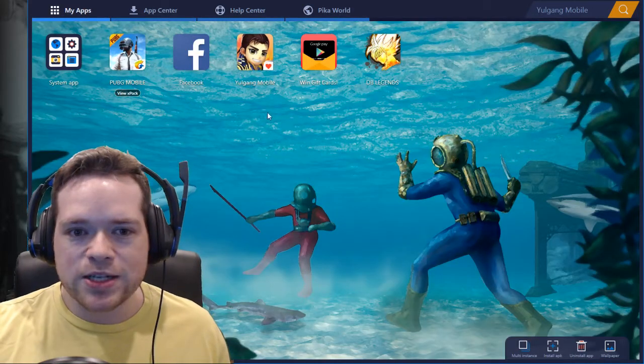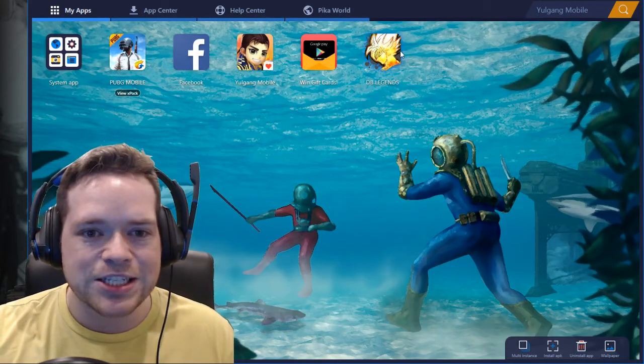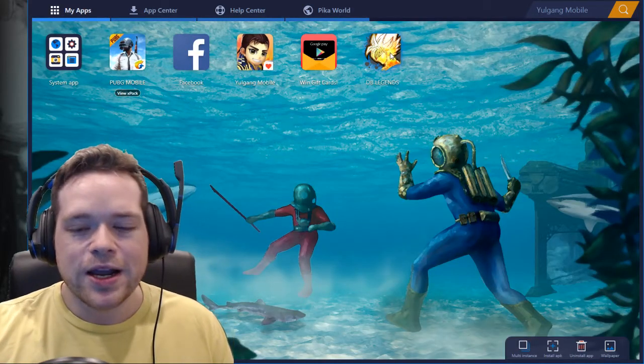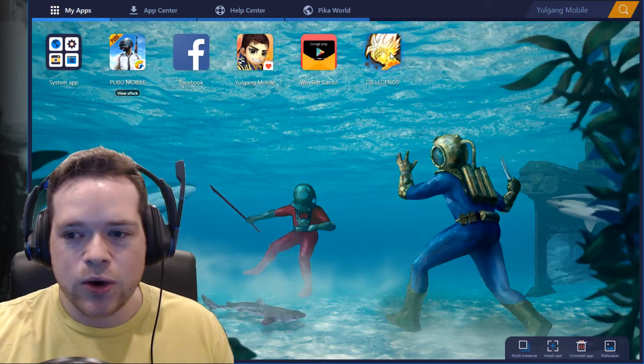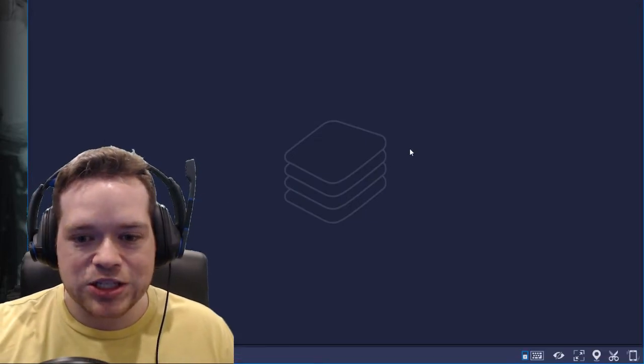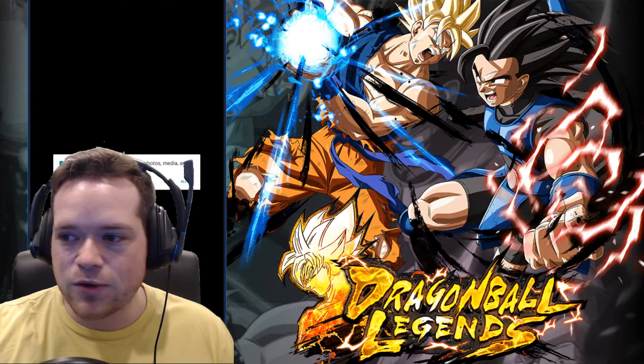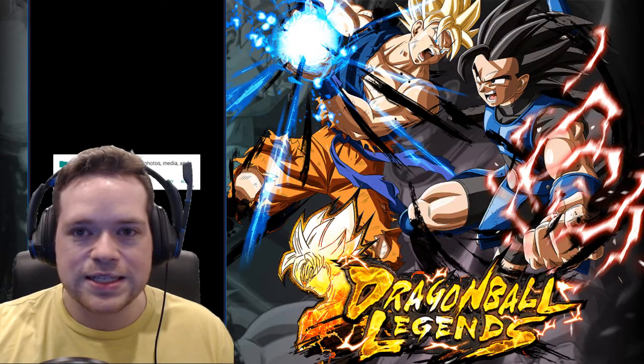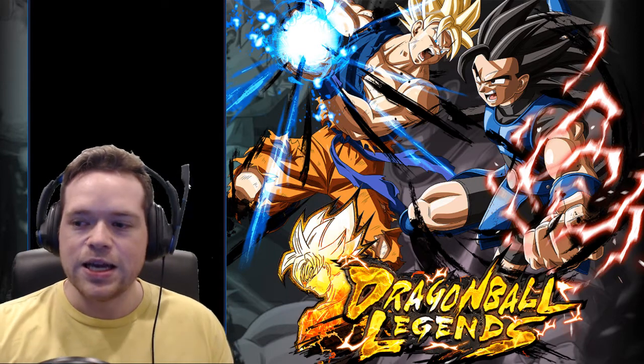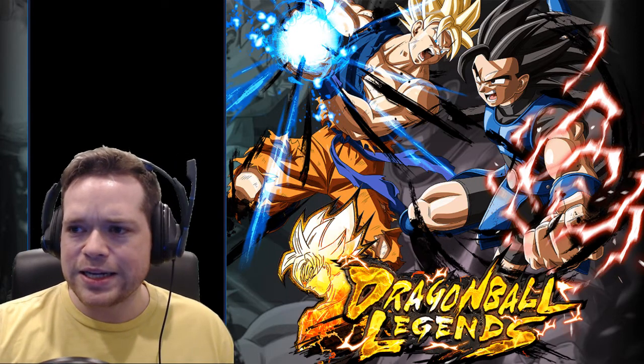But now we have the game downloaded and we are able to open the game up. So we'll go back to our home page and you can see I have Dragon Ball Legends right here, it's ready to go. We just double click that and then sure enough the game is going to pop up for us.